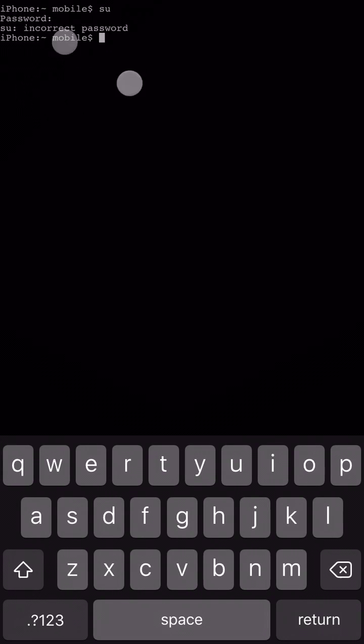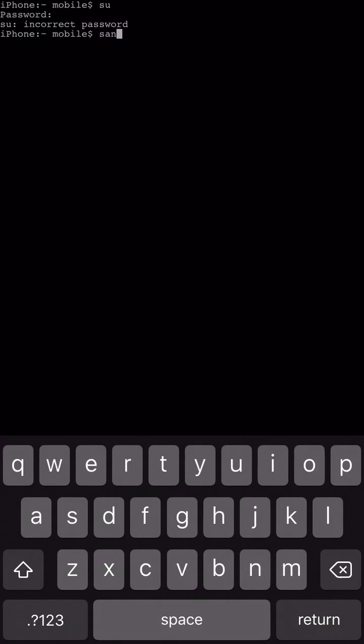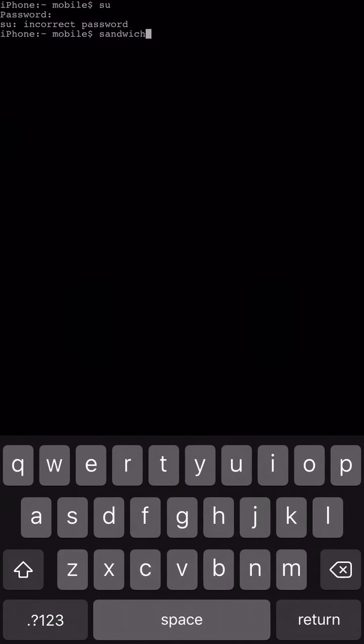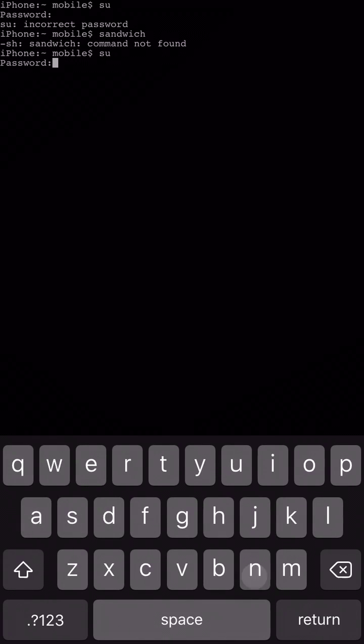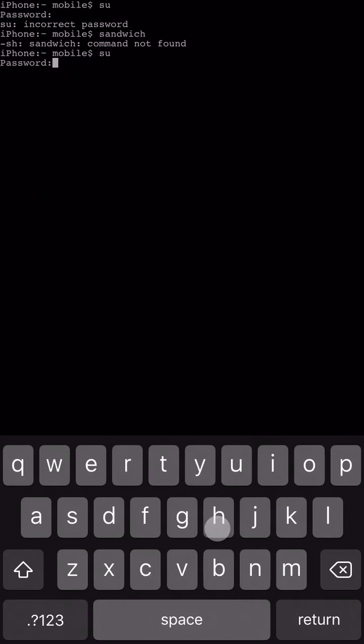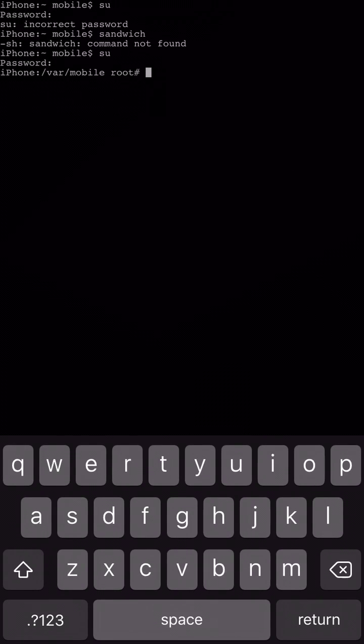It says super user, incorrect password and let's go ahead and type in the new one here that I put in. Oh okay. I had to type in SU again before that. There we go and it worked. I typed in Sandwich. So like I said, change it to whatever password you want to.